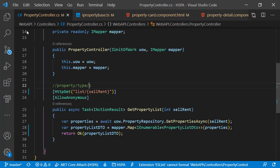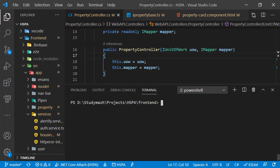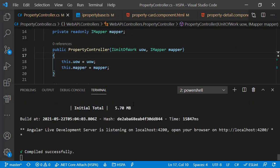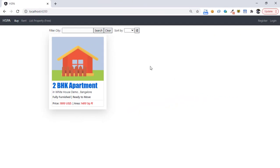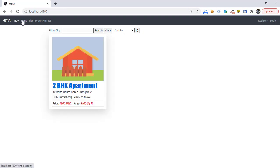We have made all required changes to populate the list page from the API endpoint. Running the Angular application, it compiled successfully. Opening in the browser — our list page is now populating properties from our database. Pressing Rent shows a different property, and pressing Buy shows another one. We have not set anything for images yet, so we are getting the default image.